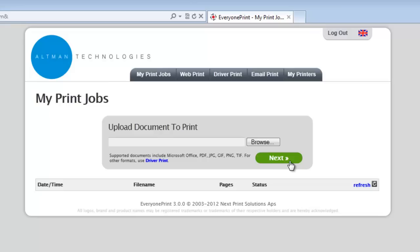This page will show any jobs waiting for release and also have a history of jobs that have been printed recently. From here, users can quickly browse to the document that they want to print.